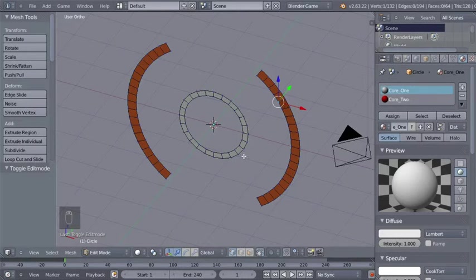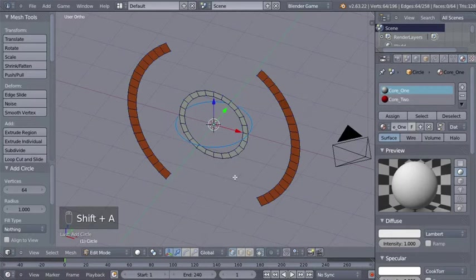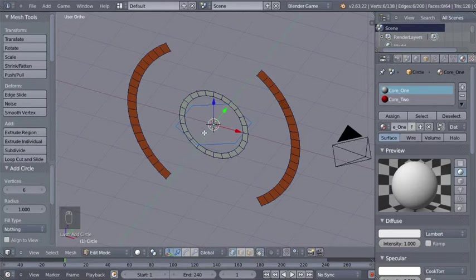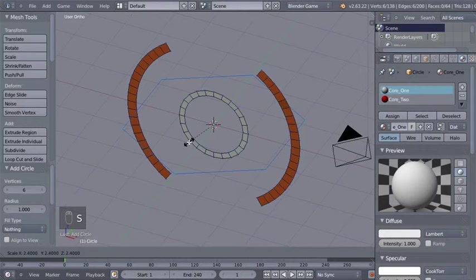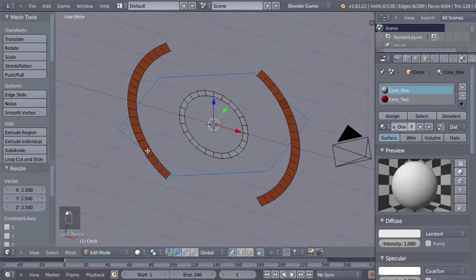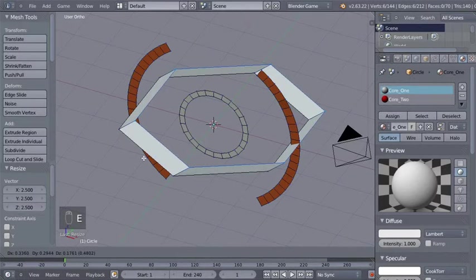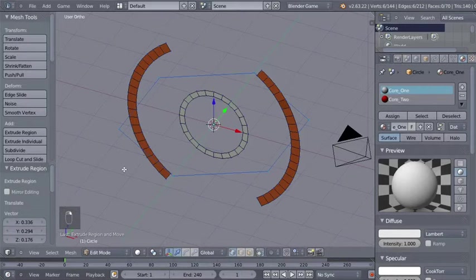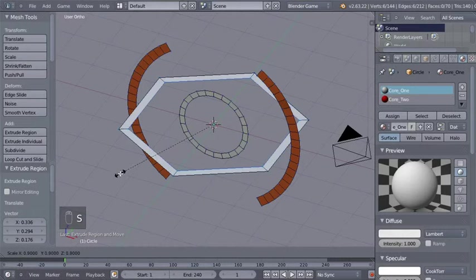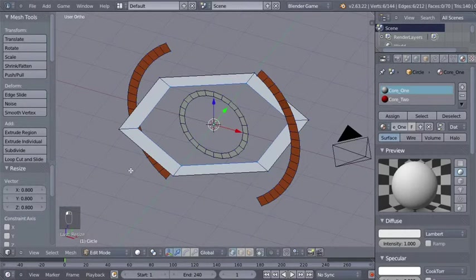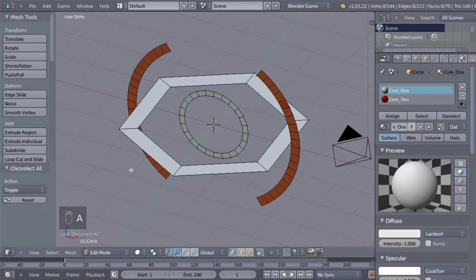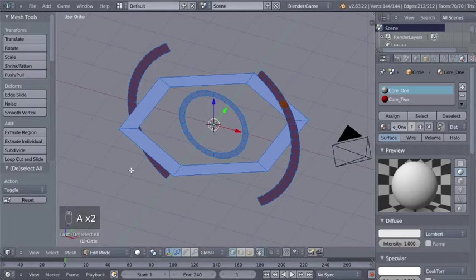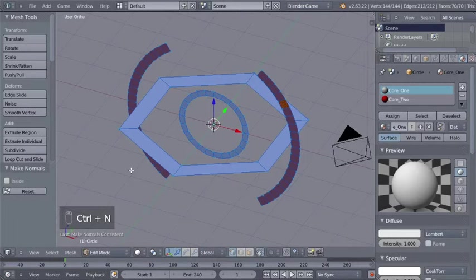While in Edit mode, if I add a mesh now it will be part of the existing mesh. I'll hit Shift+A and add another circle — this one will use 6 vertices. I'll hit S to scale those vertices up, then hit E to extrude, right mouse button to cancel movement, and S to scale them down. I'll hit A to deselect all and A again to select all, then Ctrl+N to recalculate the normals to point outside.